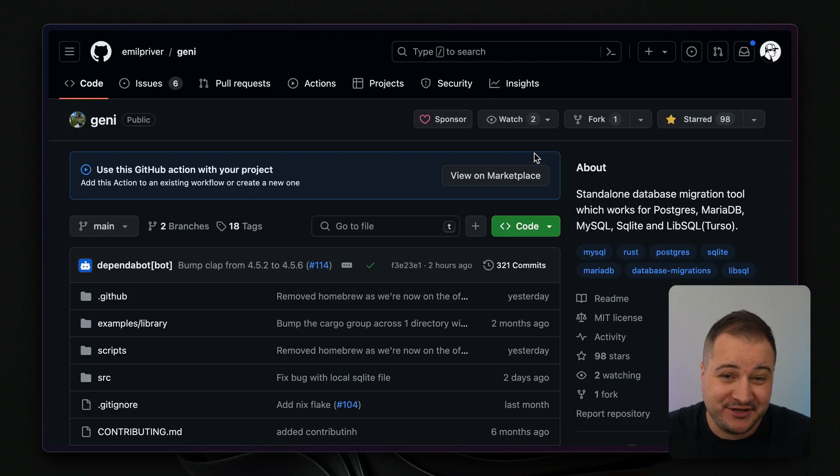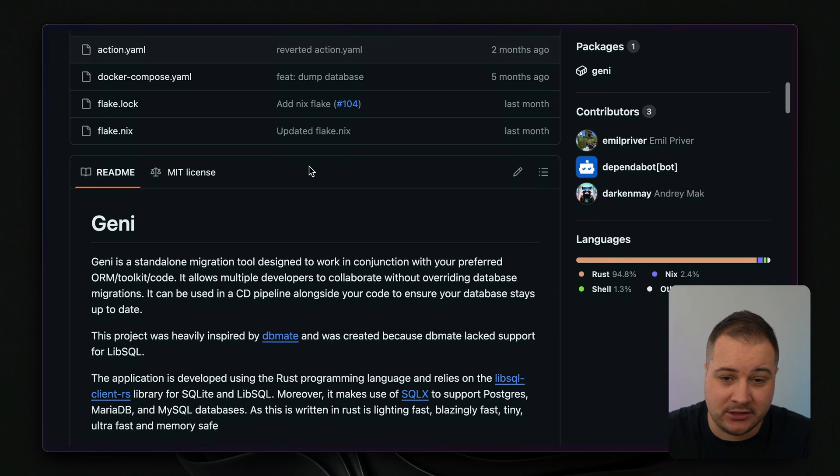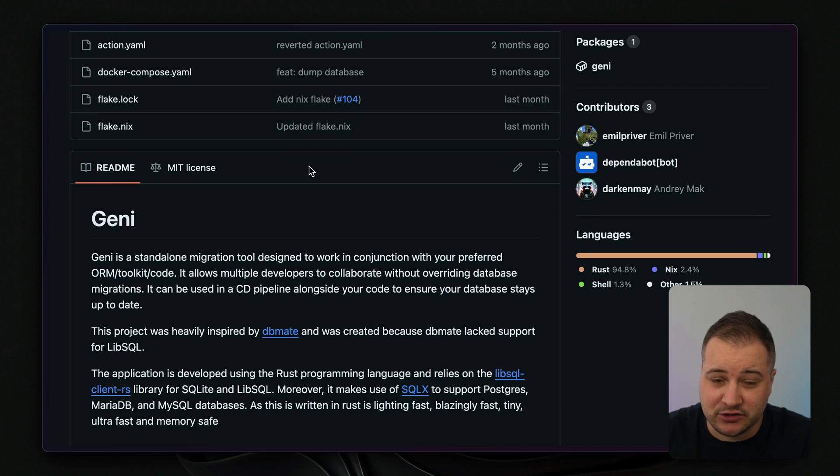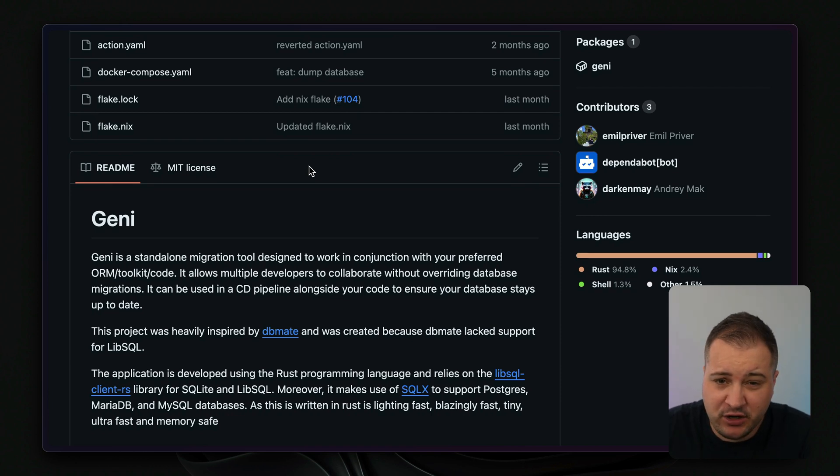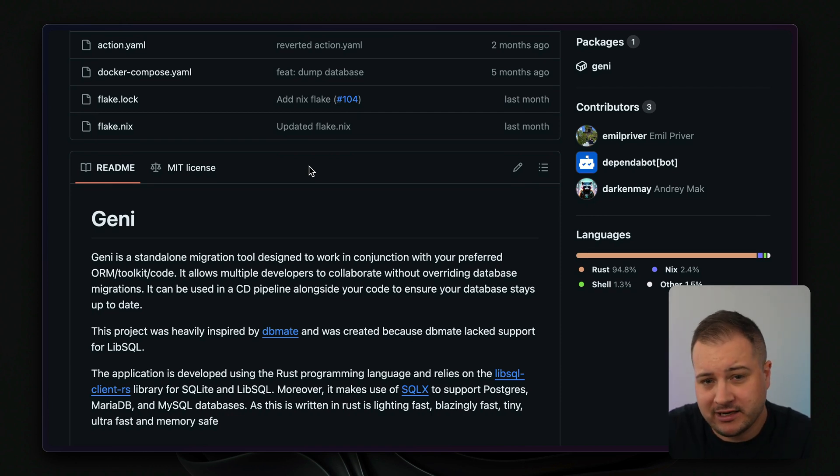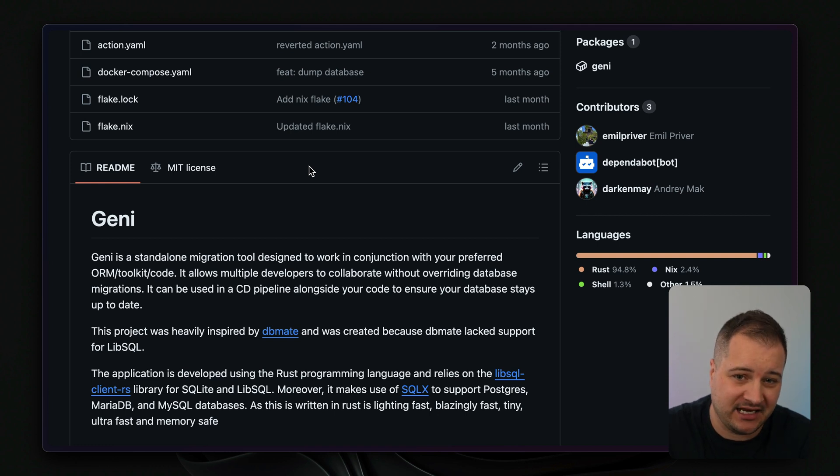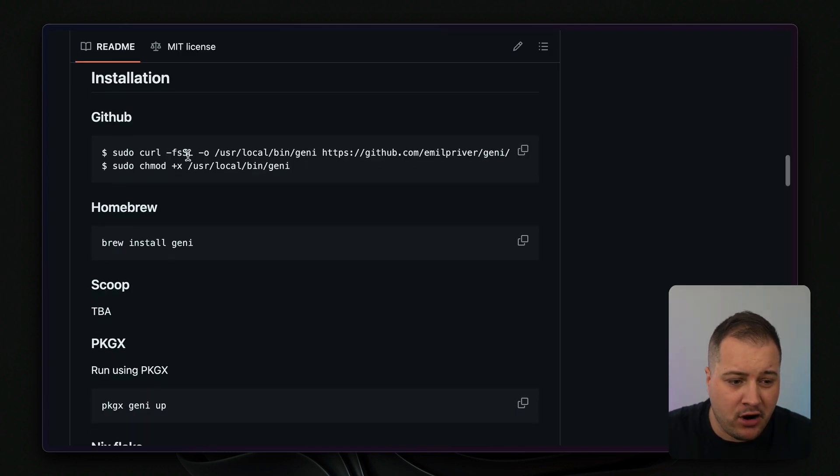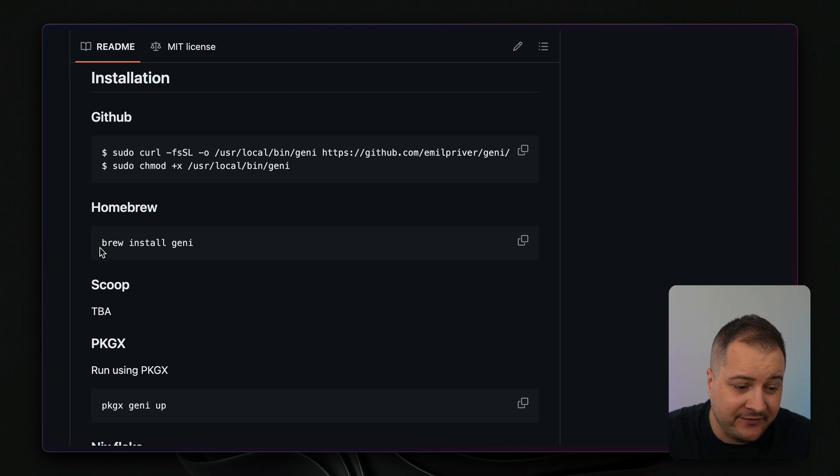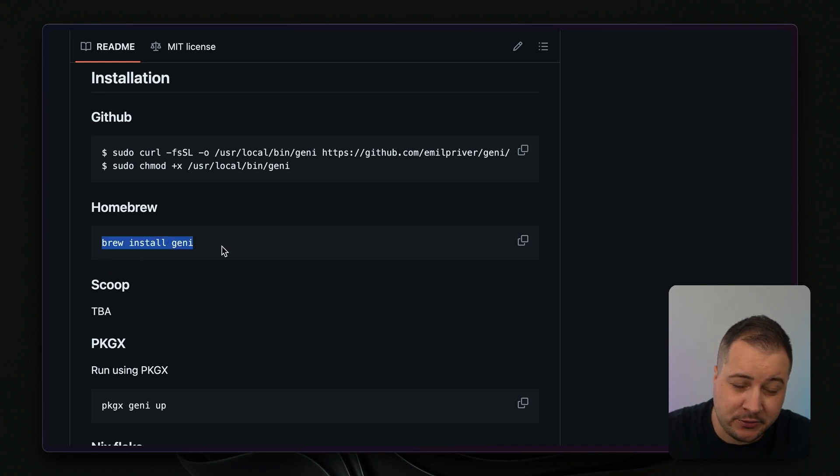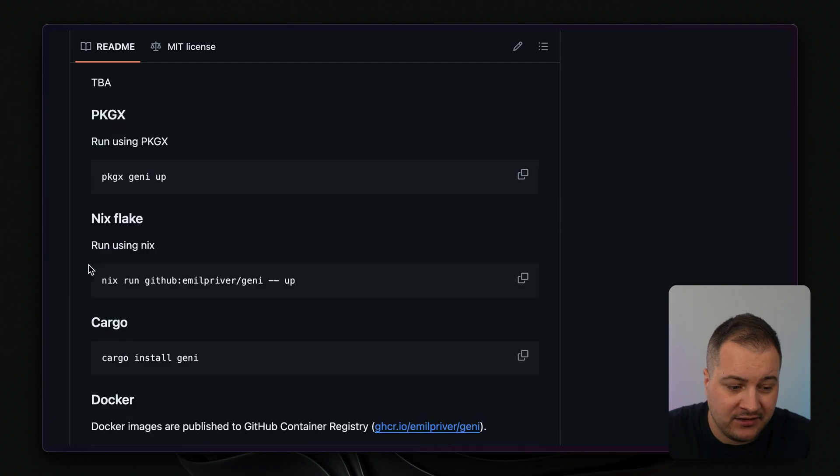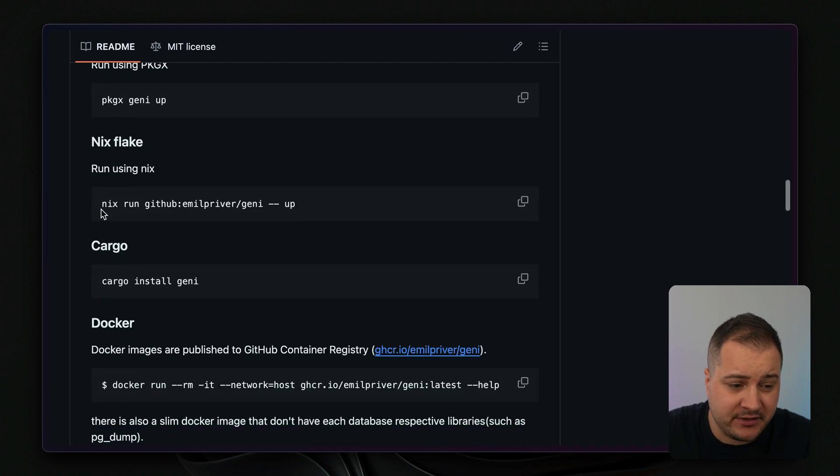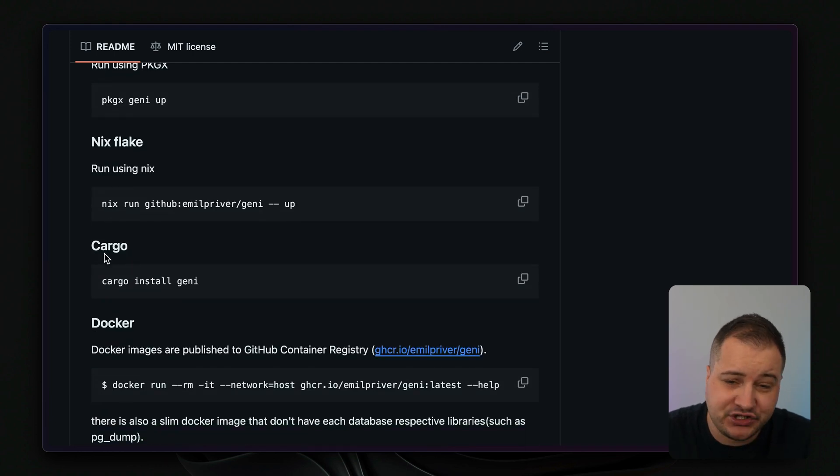But this video is about Genie. This is a tool that is agnostic to the language or framework that you're using, so it's perfect for this video because we're not actually writing any code. We're just dealing with database migrations. Now to install it there are a few different options. I've gone for the brew install Genie option, so it works with homebrew if you're using Mac. But if you're using something like Nix or Cargo you can also install it there.